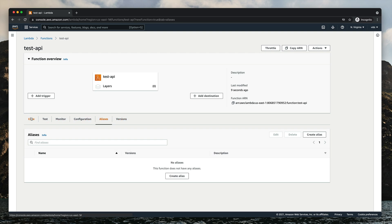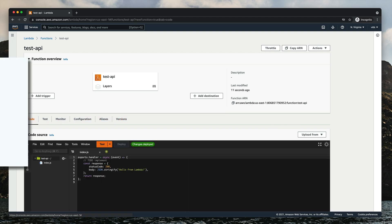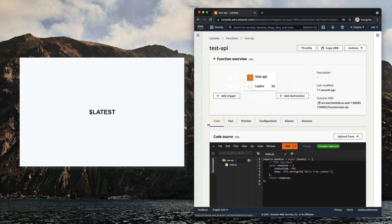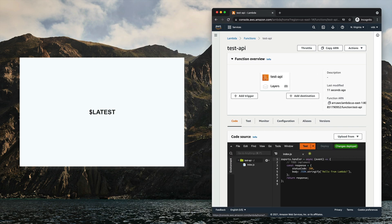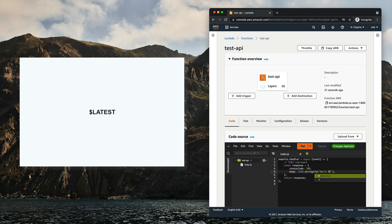When you first create a new Lambda function, it is created with only one version named $LATEST. This version always represents the latest code that was deployed to your function. So if you modify and deploy the code, the $LATEST version will have these changes.